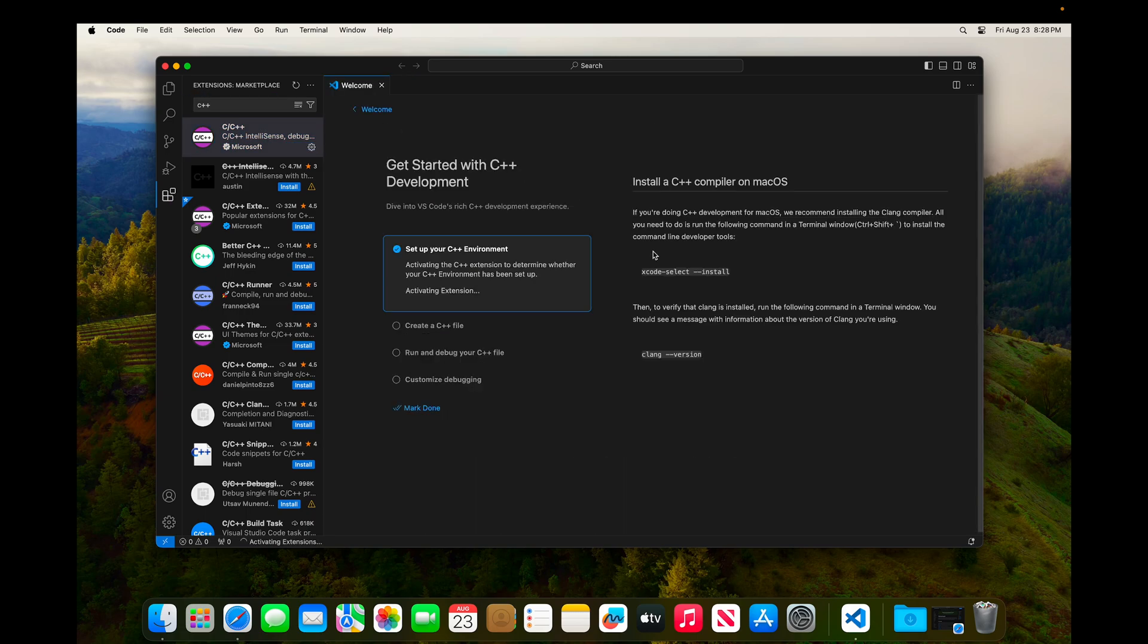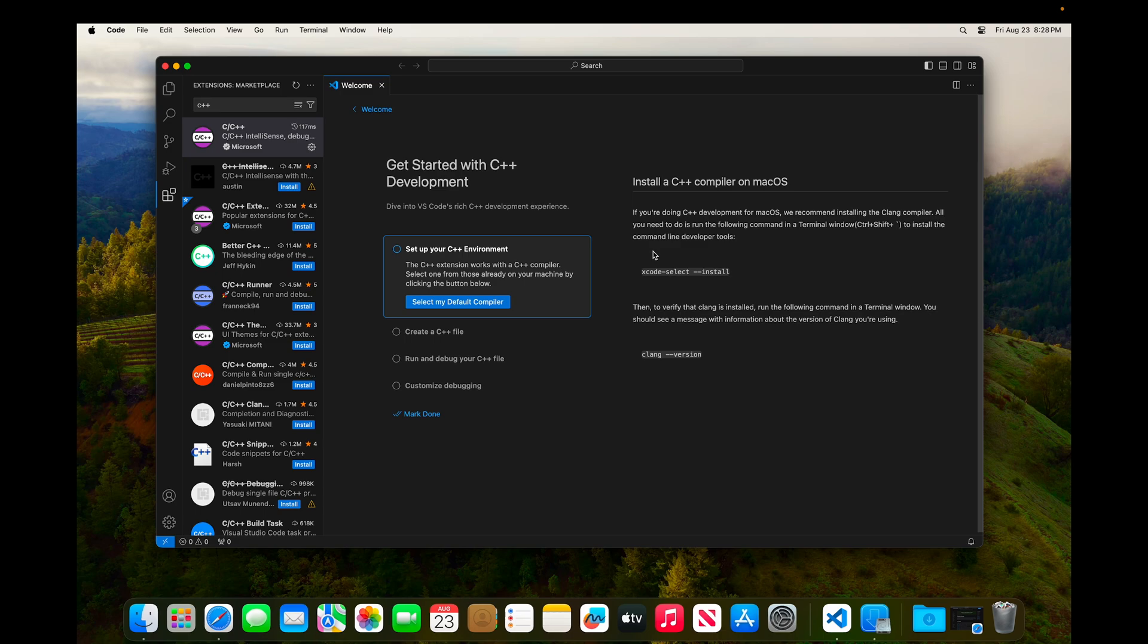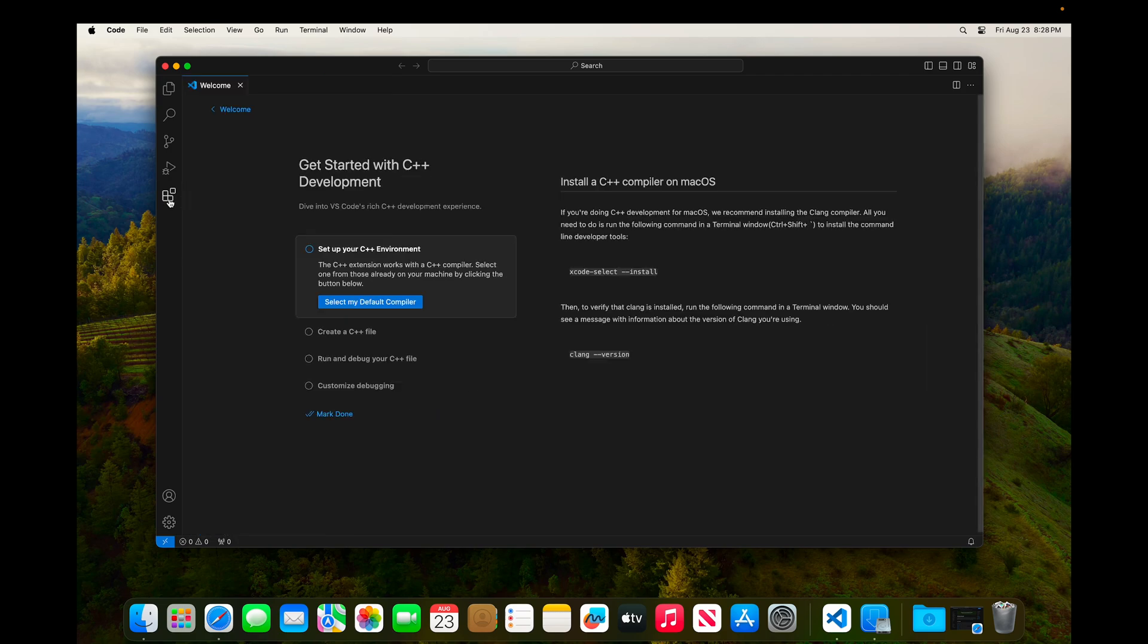And now that it's installed, it's auto-launched this Getting Started Checklist for C++. I'm going to go ahead and click the Extensions icon just to close this panel on the left. And you'll see that the first thing we need to do is install a C++ compiler on macOS.